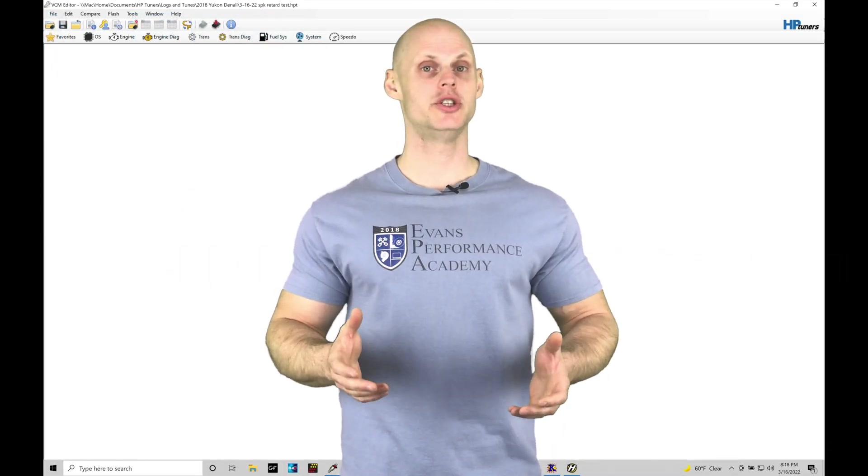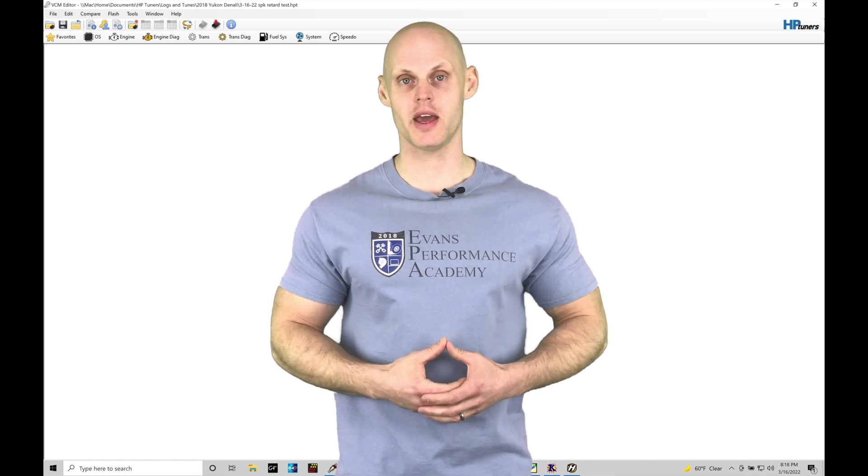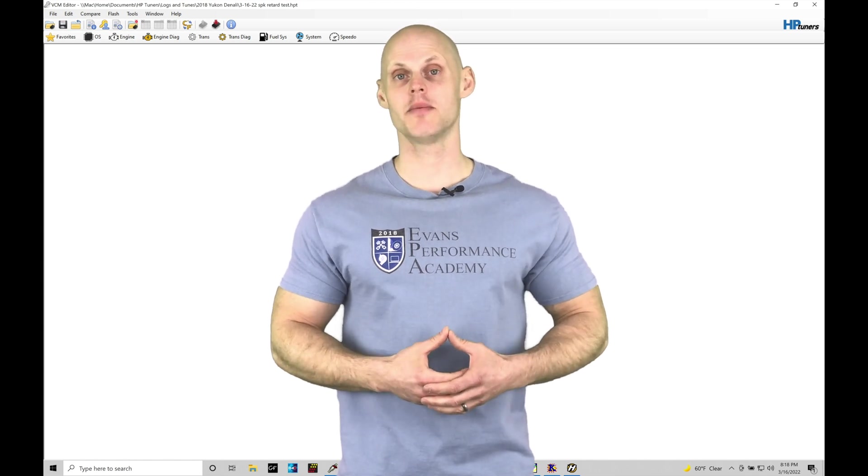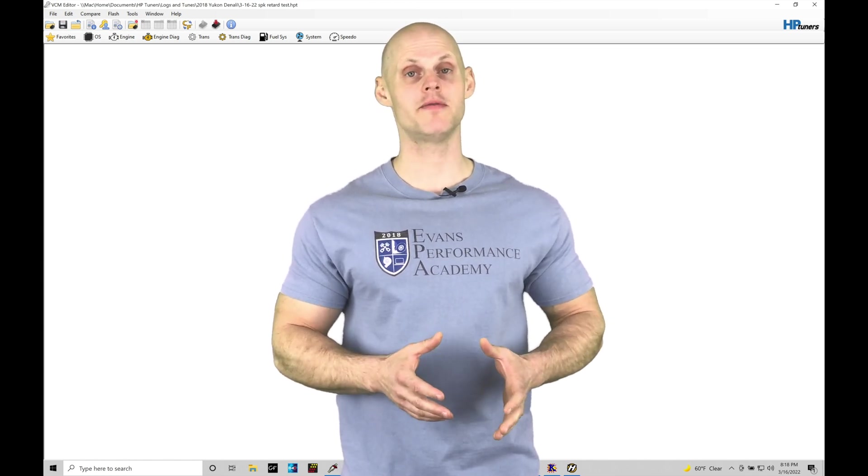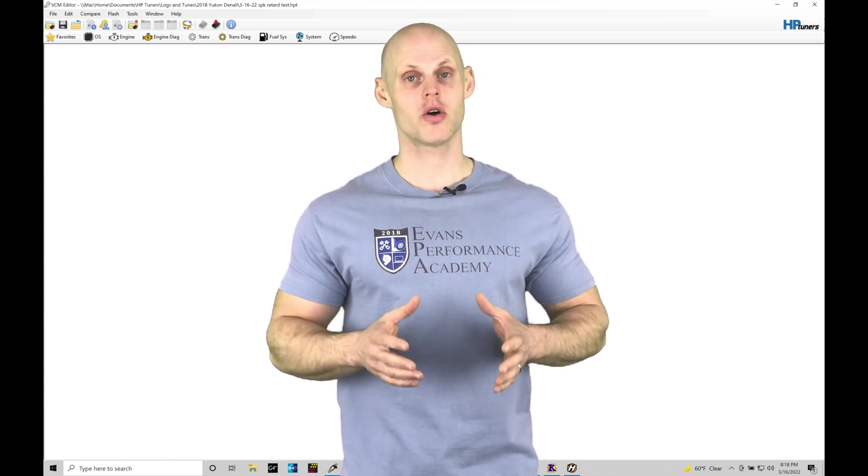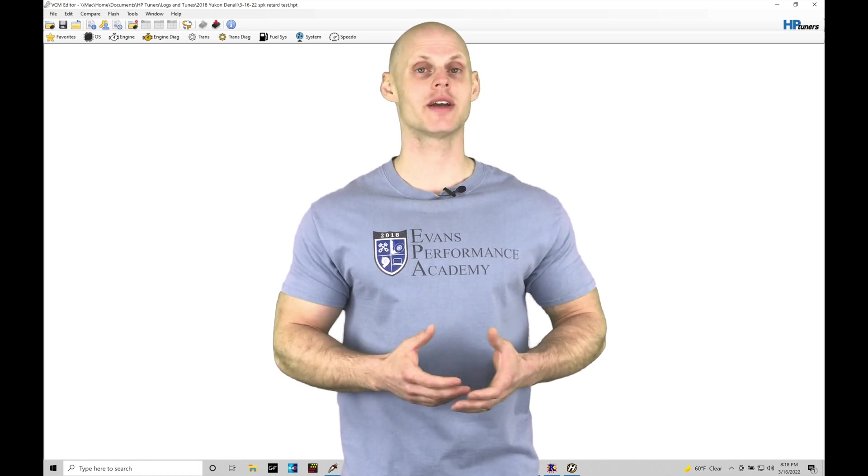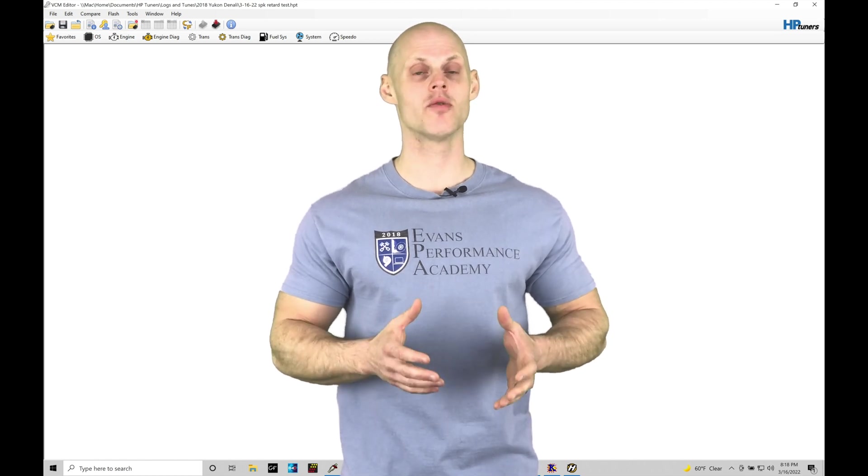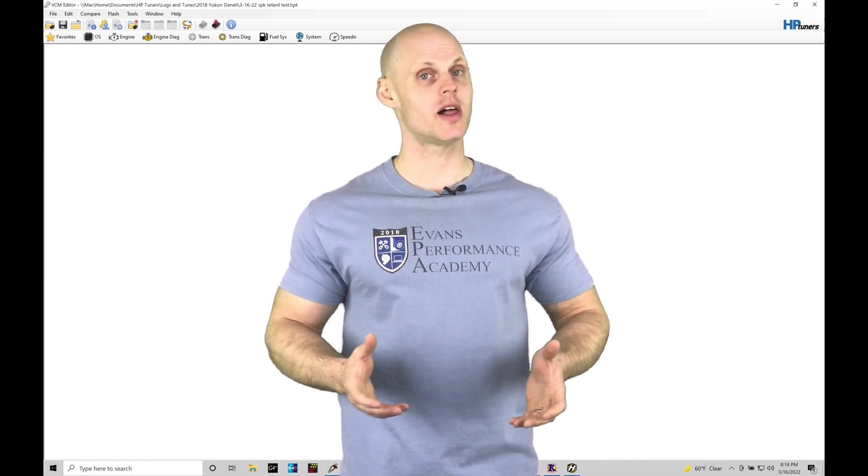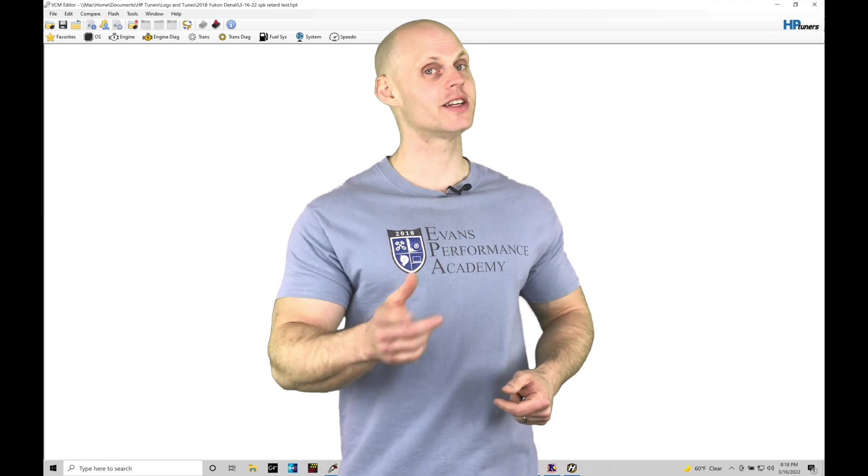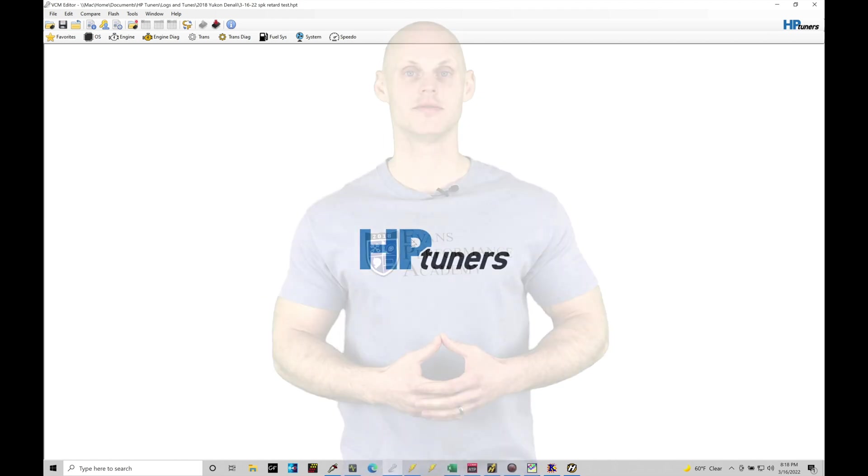Welcome to HP Tuners GM Gen 5 Training Part 28. In this training module we're going to be exploring the rev limiting feature on our Gen 5 vehicles as well as our catalyst over temp protection feature. We have a lot to talk about, let's jump in so we can check this out.